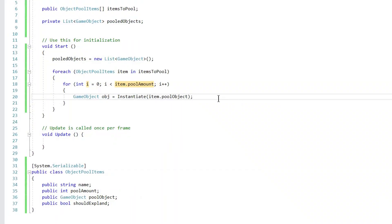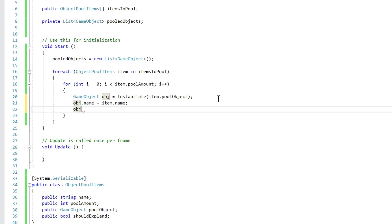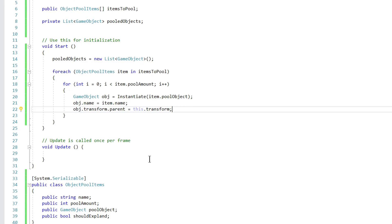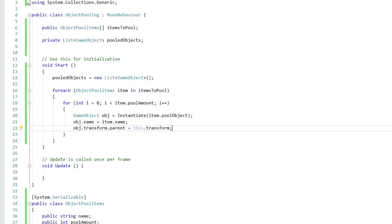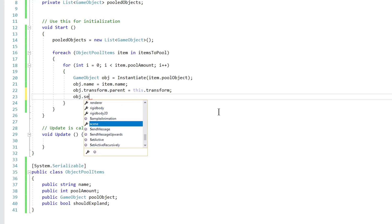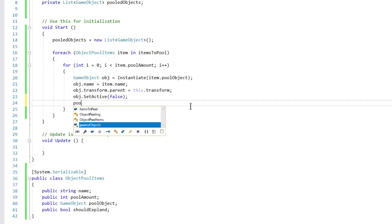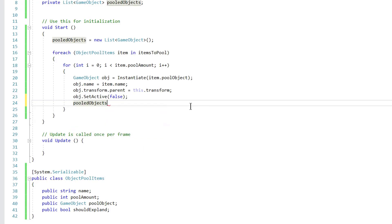We then set object.name equal to item.name, set object.transform.parent equal to this.transform so the objects become children of the game object our pooling script is attached to, deactivate the object with object.SetActive(false) because we don't want them active at the start of the game, and finally add the object to our list with pooledObjects.Add(object).